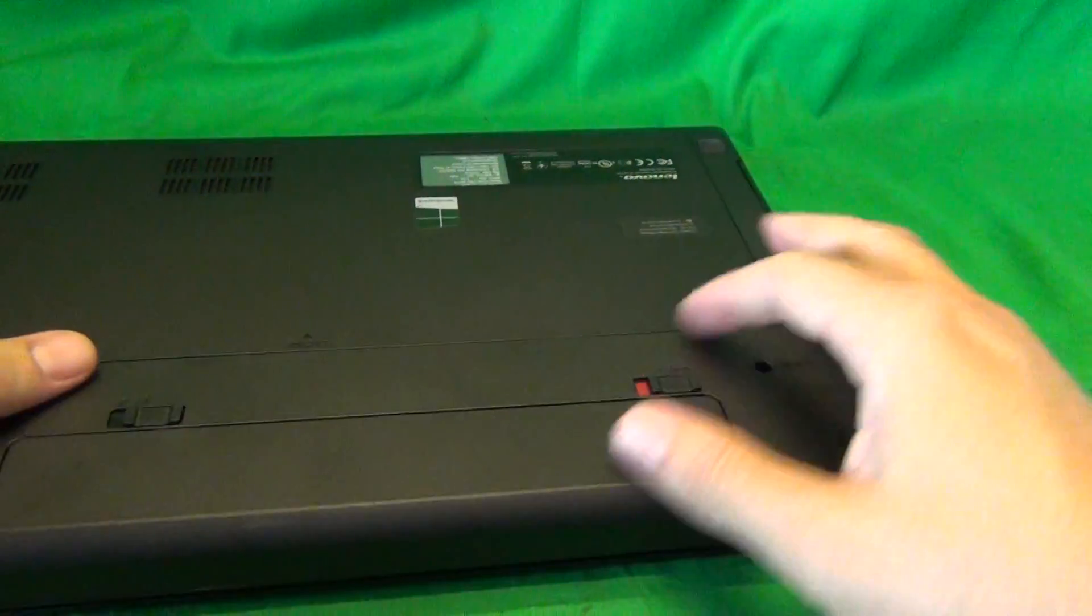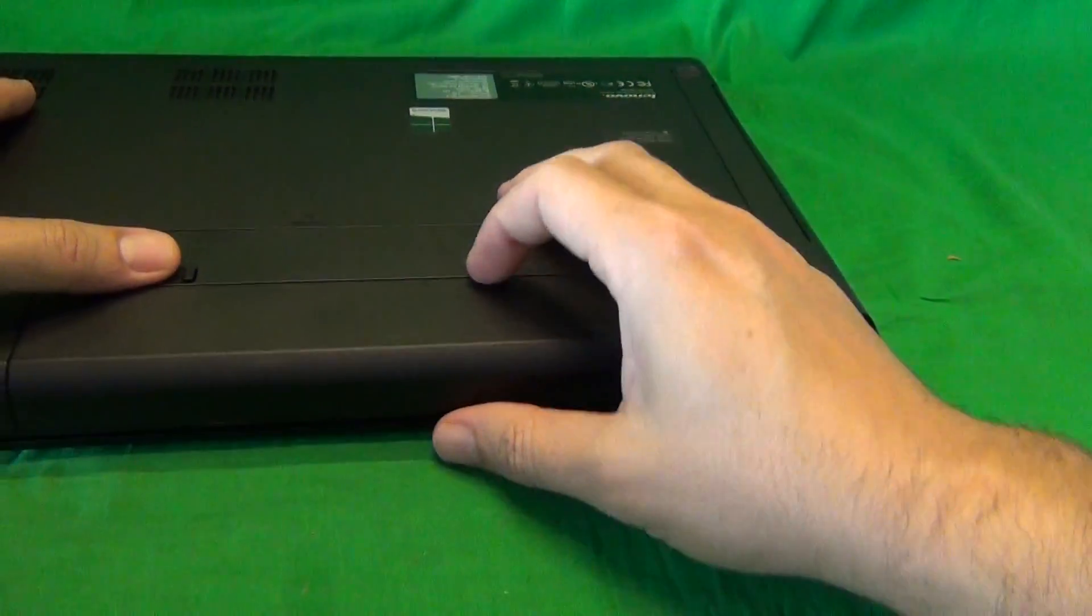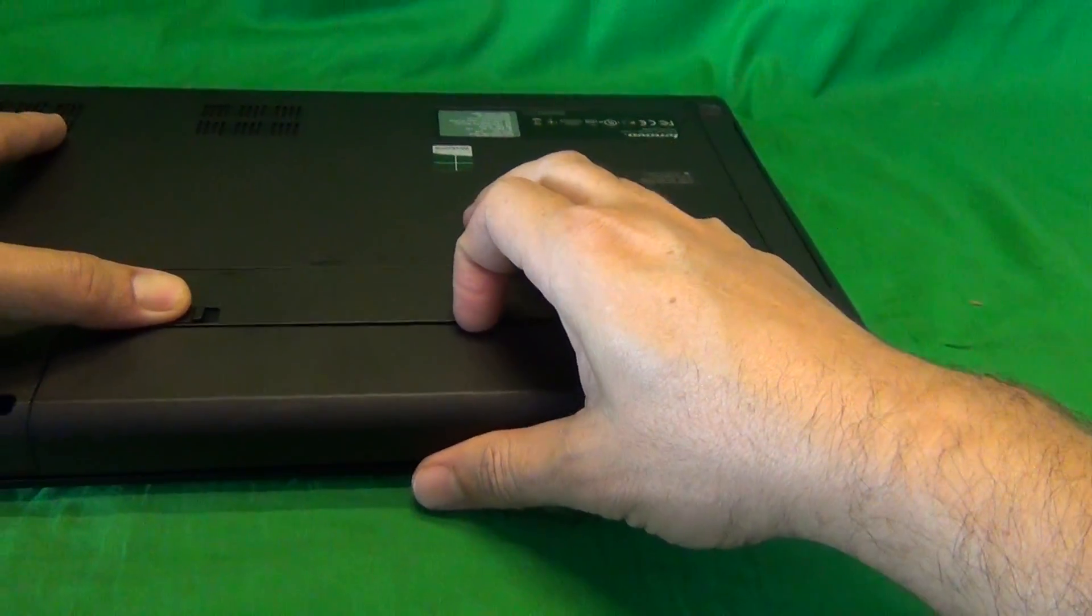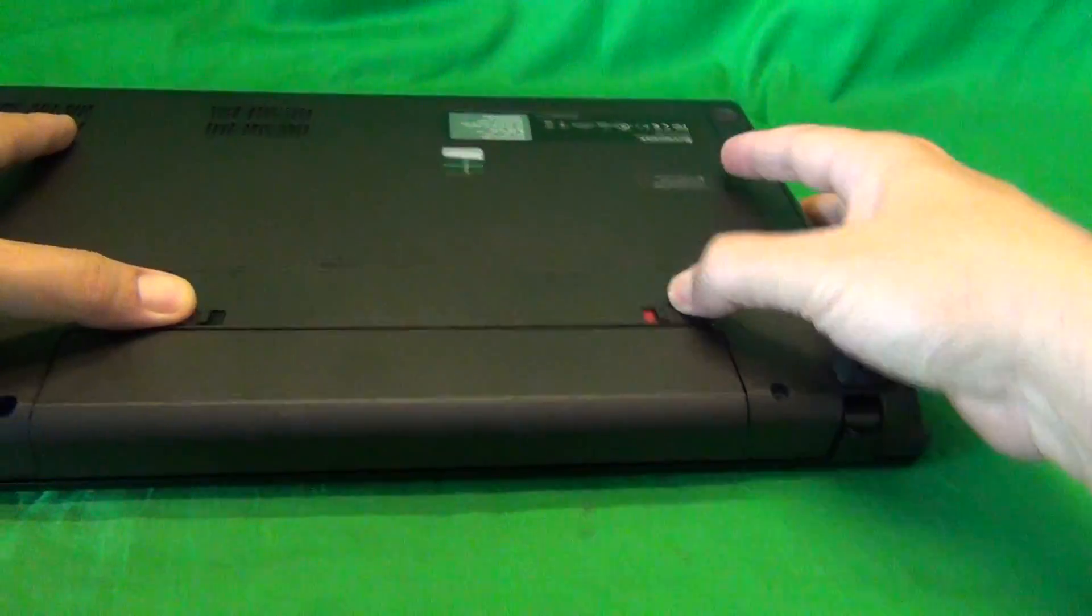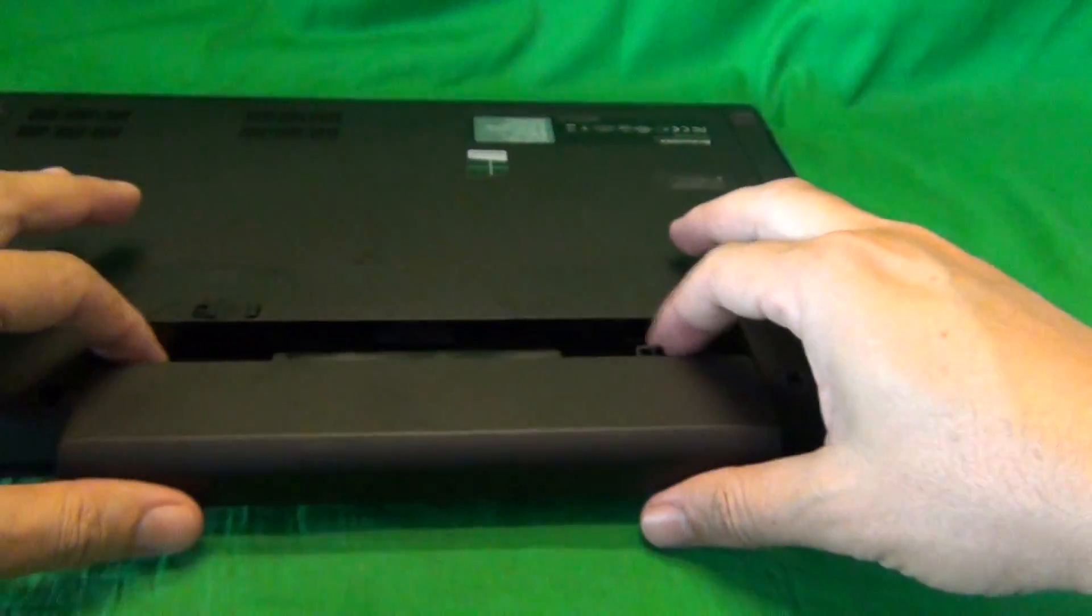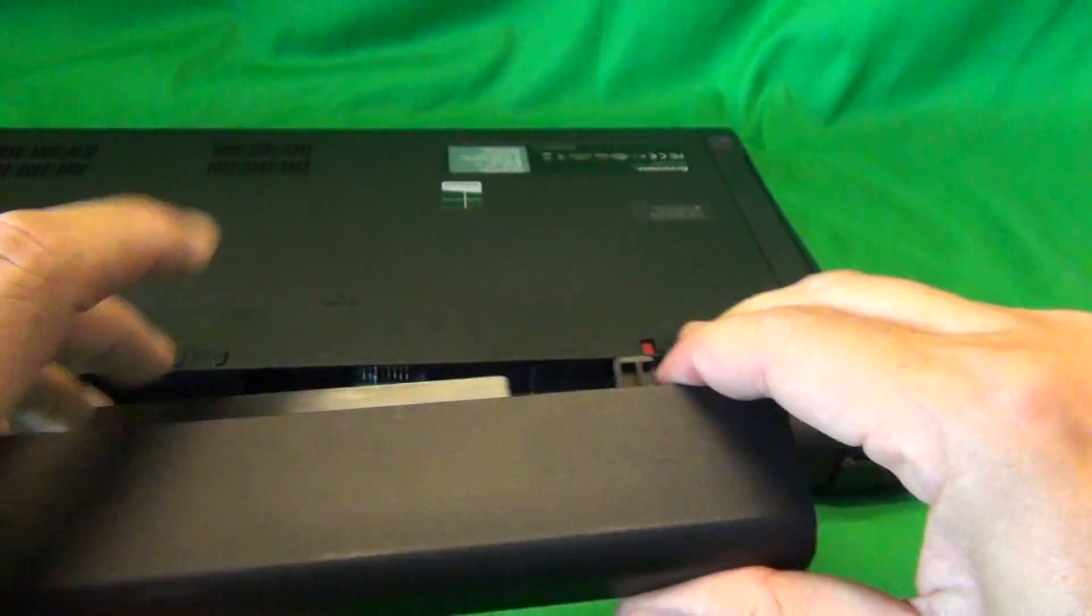In order to remove the battery, we flip the laptop over and slide the two levers on top of the battery outward, and then slide the battery out like so.